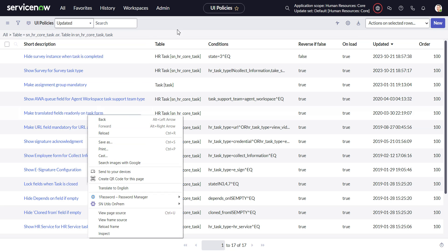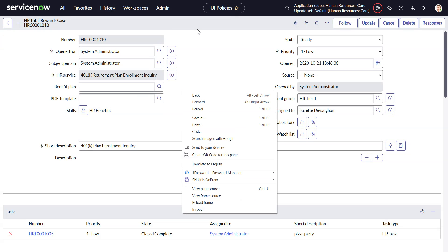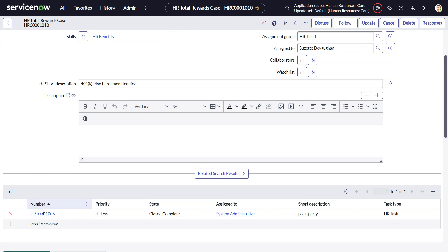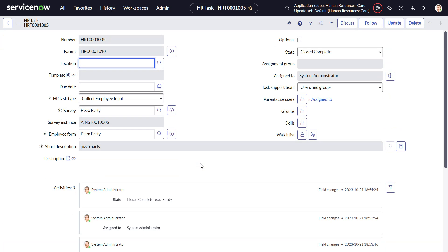Our task actually, we don't want to go back to the case. Let's go back into our task. So here we are. We got the survey and we got the survey instance.